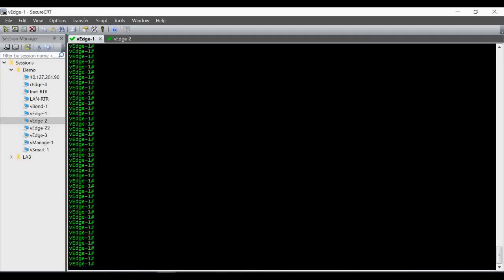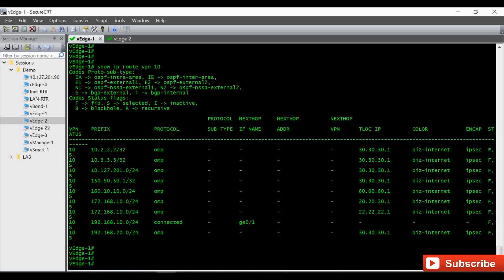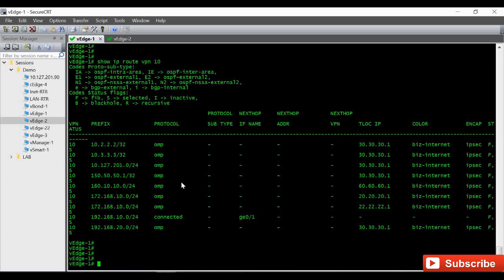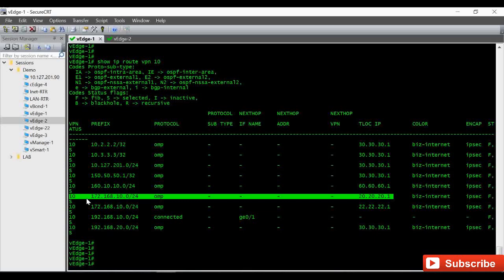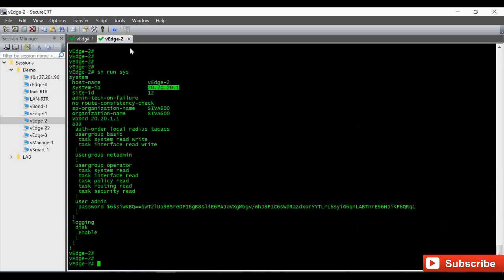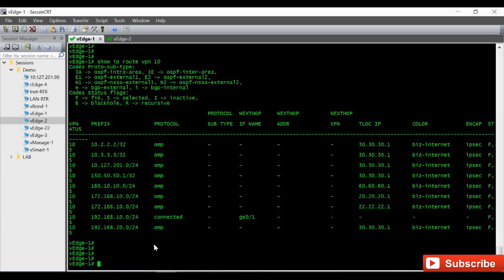So this is my vEdge1 CLI. I'm just giving show IP route VPN 10. You can see I'm receiving the routes from this vEdge2, that is 20.20.1 under VPN 10. 172.168.10.0 - I don't receive any other routes from my vEdge2. So this is my vEdge2 20.20.1, so I will be able to ping.